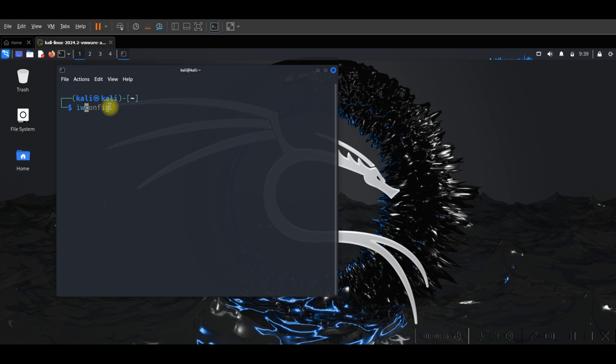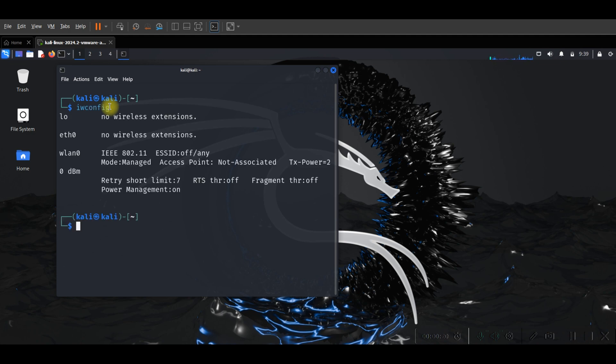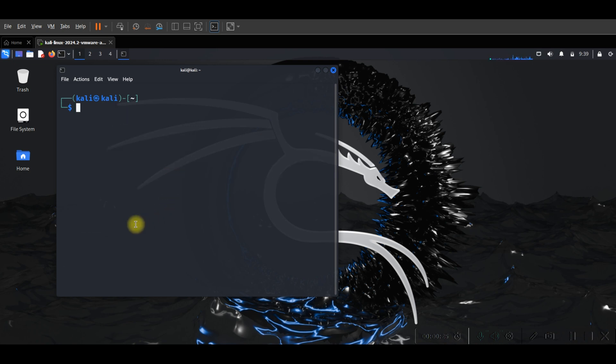Check if the Wi-Fi adapter is detected. As you can see, wlan0 is detected.